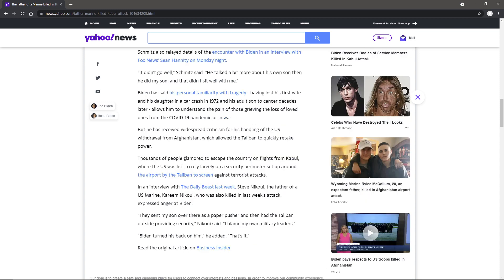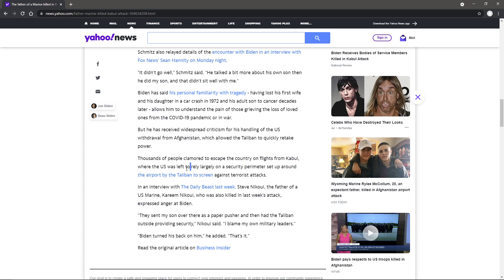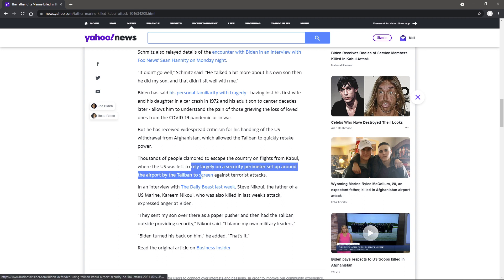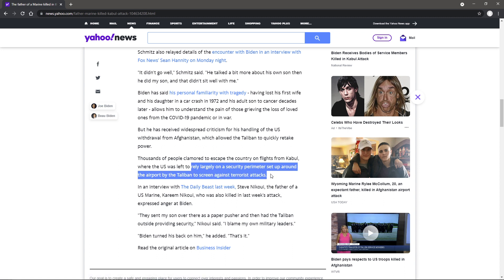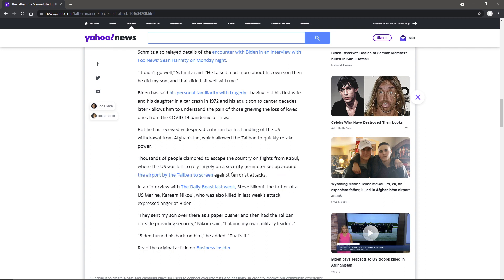Thousands of people clamored to escape the country on flights from Kabul where the U.S. was left to rely largely on a security perimeter set up around the airport by the Taliban to screen against terrorist attacks. Think about that one. Security provided by the Taliban against terrorist attacks. Yeah, that's like having the wolves watch the chicken coop.